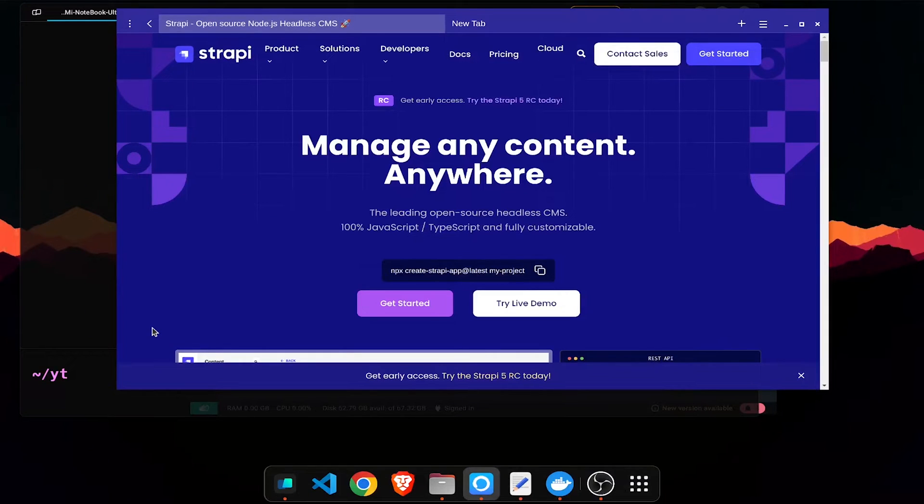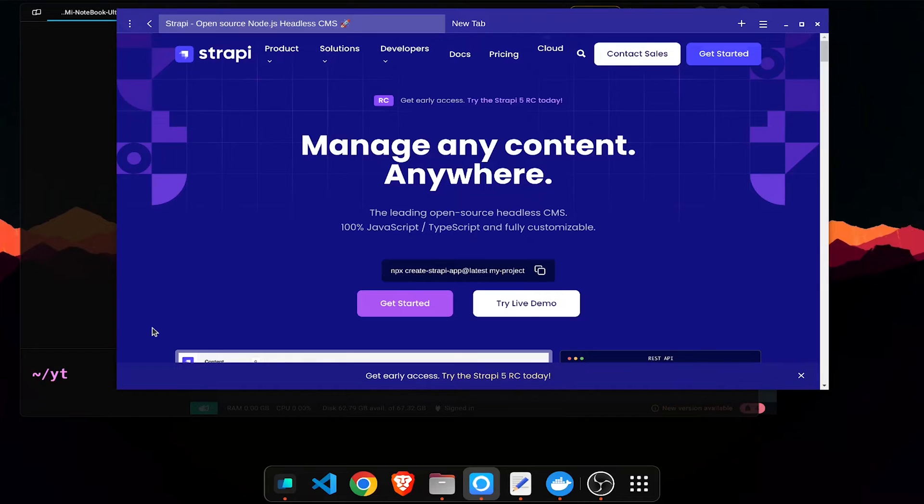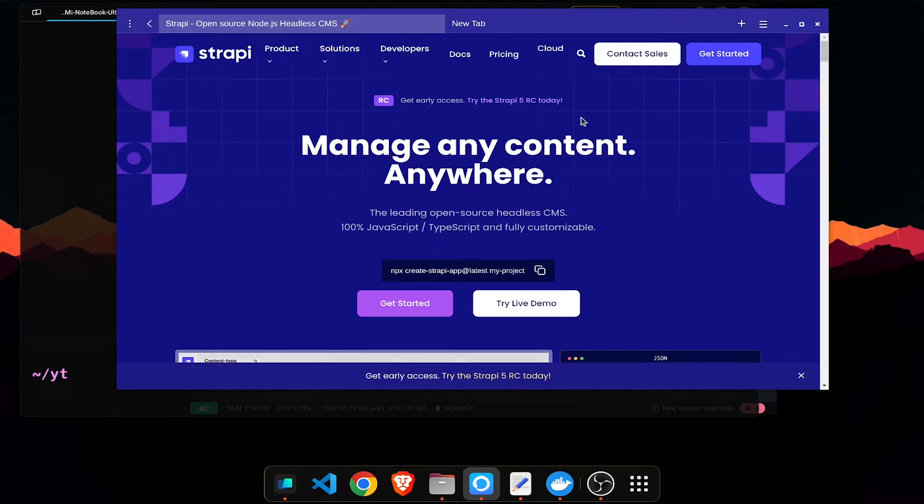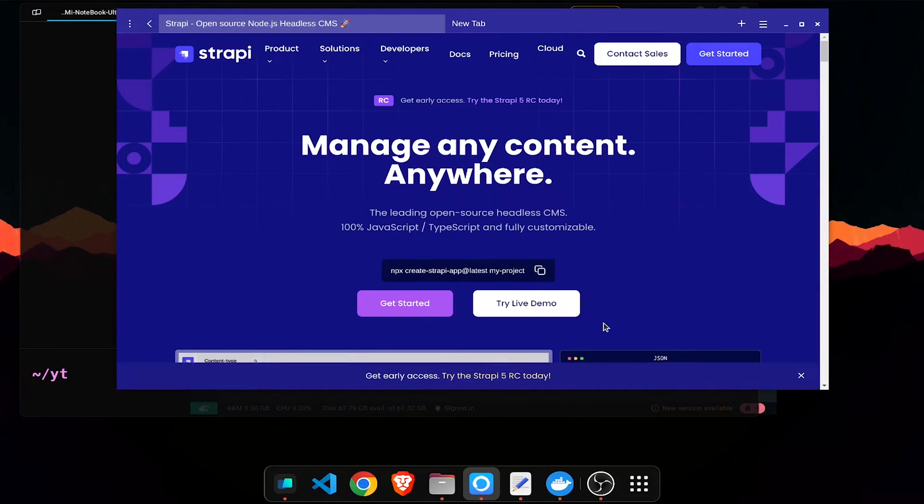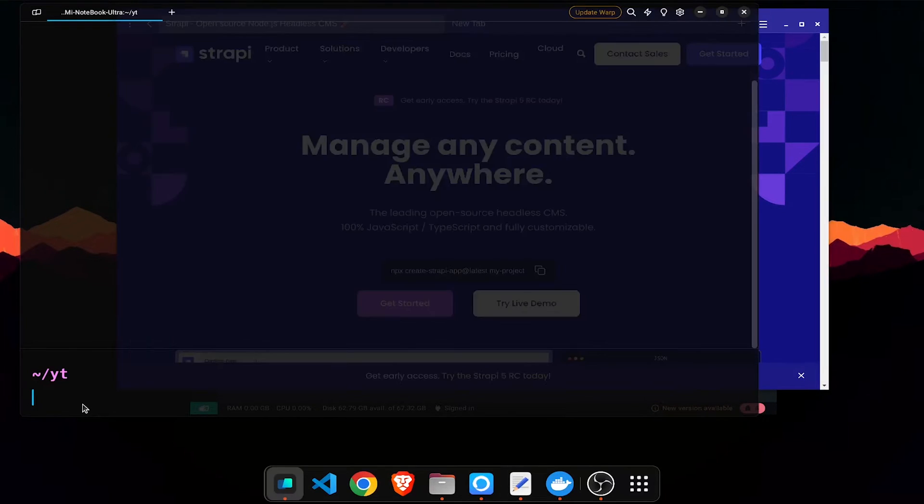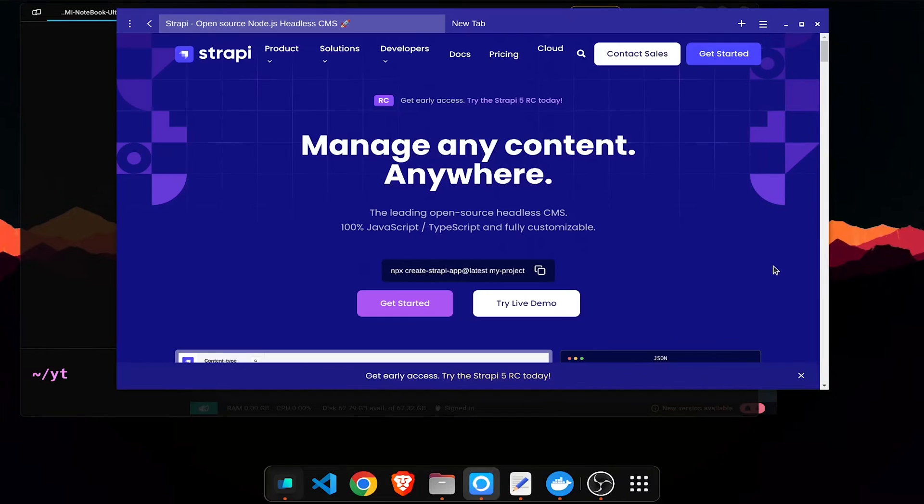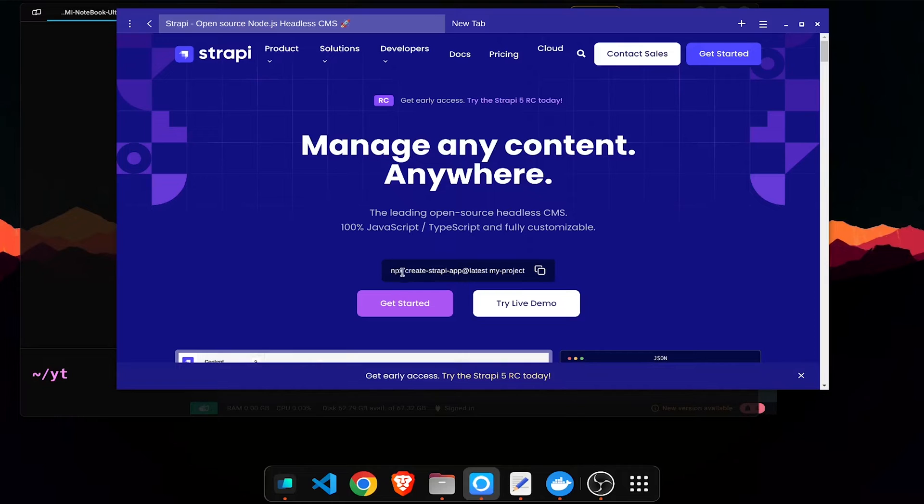Hello guys, so in this video we'll be using Strapi, which is an open source CMS. We'll be using this to develop a simple post app and we'll check how to use curl and get data from it. For this I'm not going to use the npx command, I'm going to use the Docker version of it.